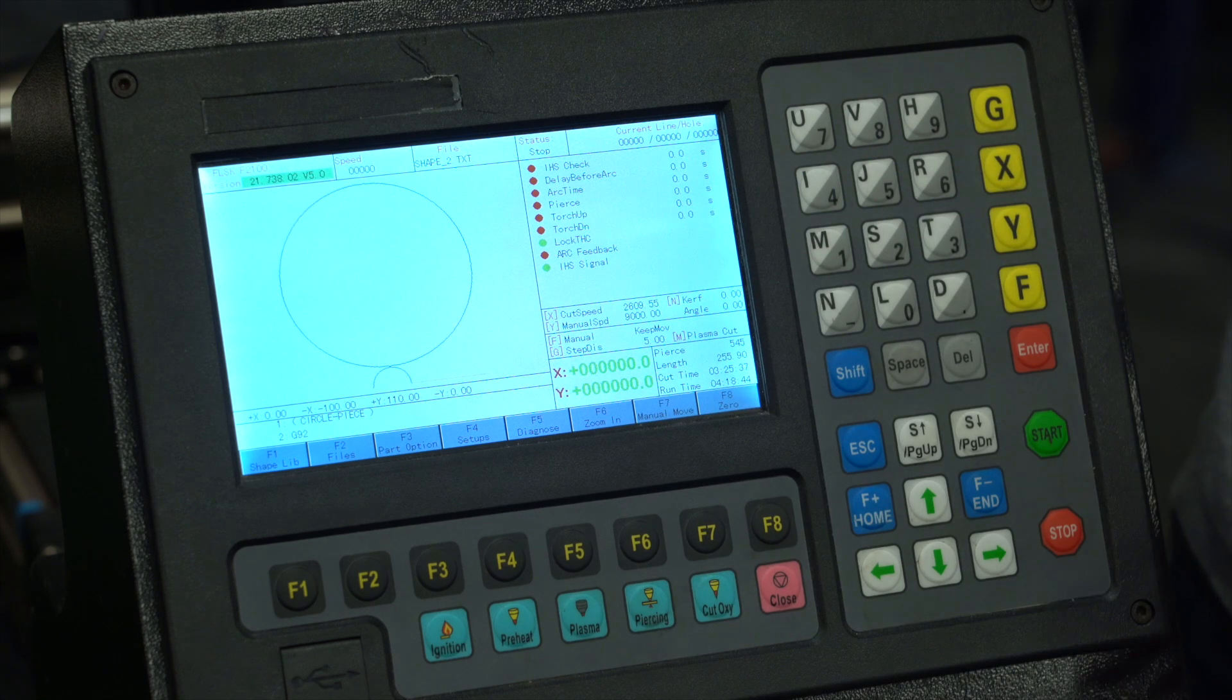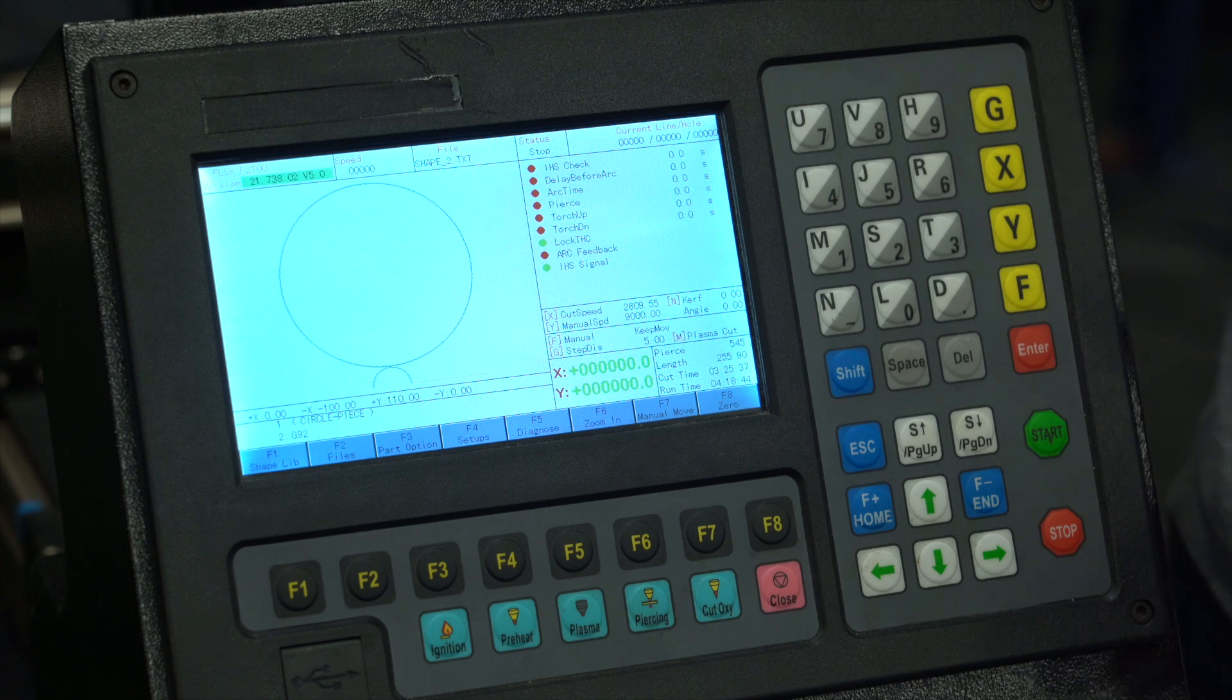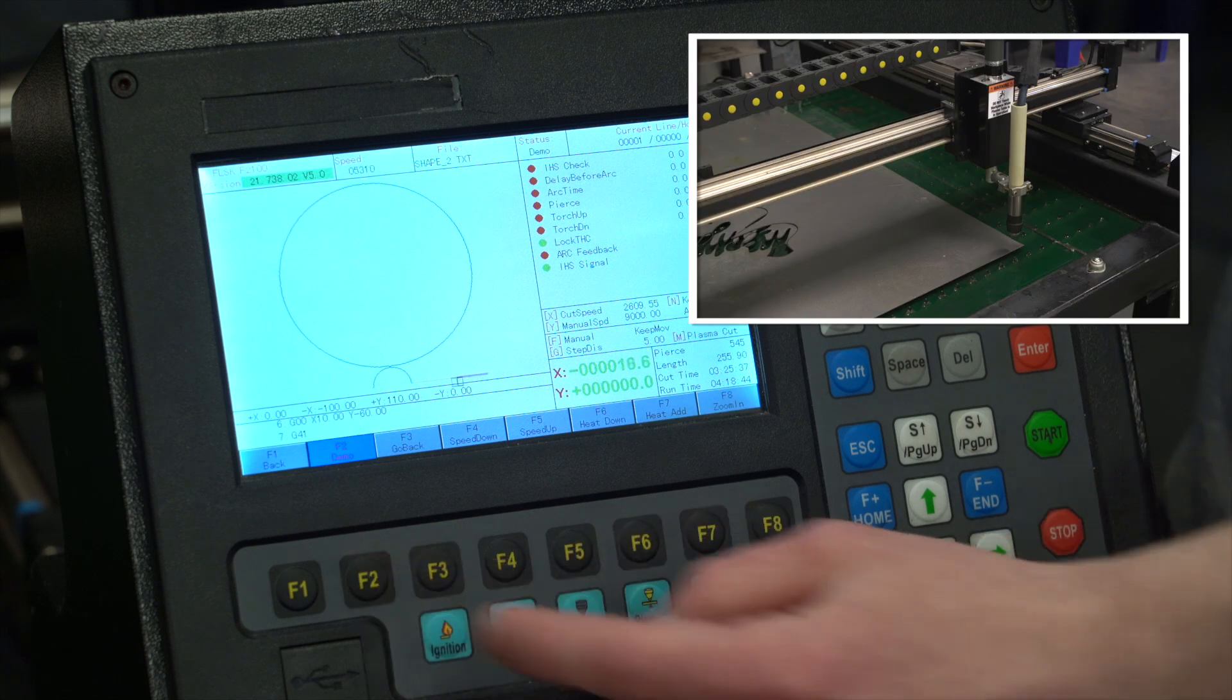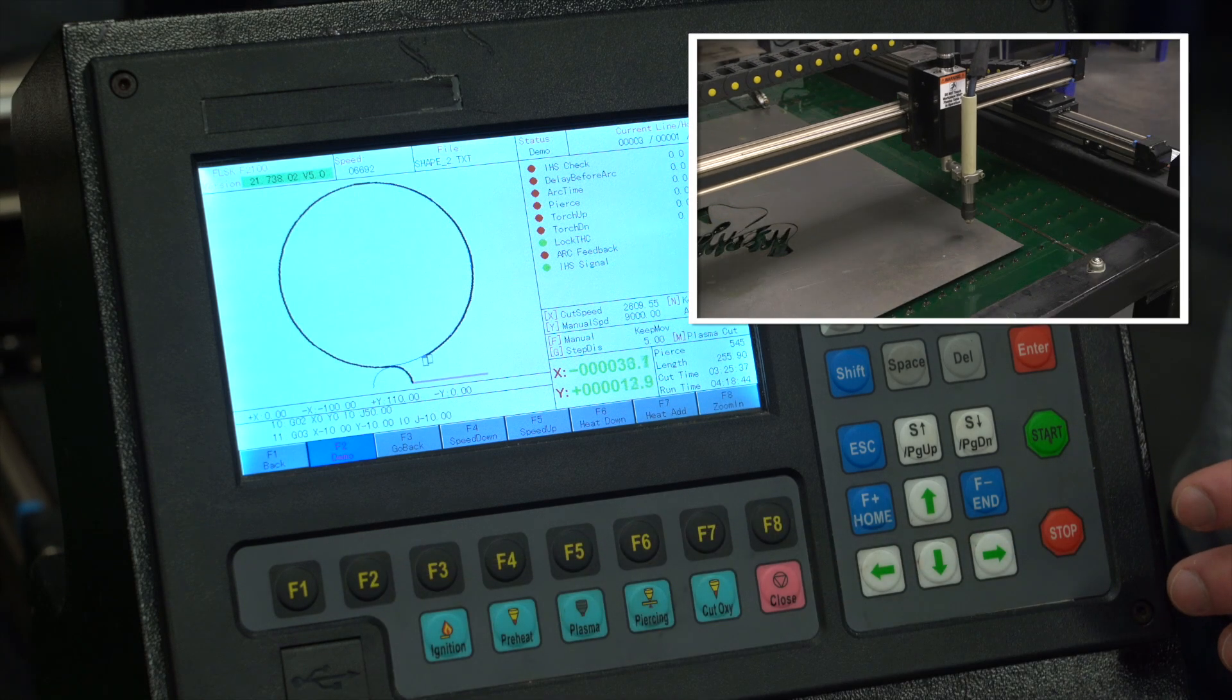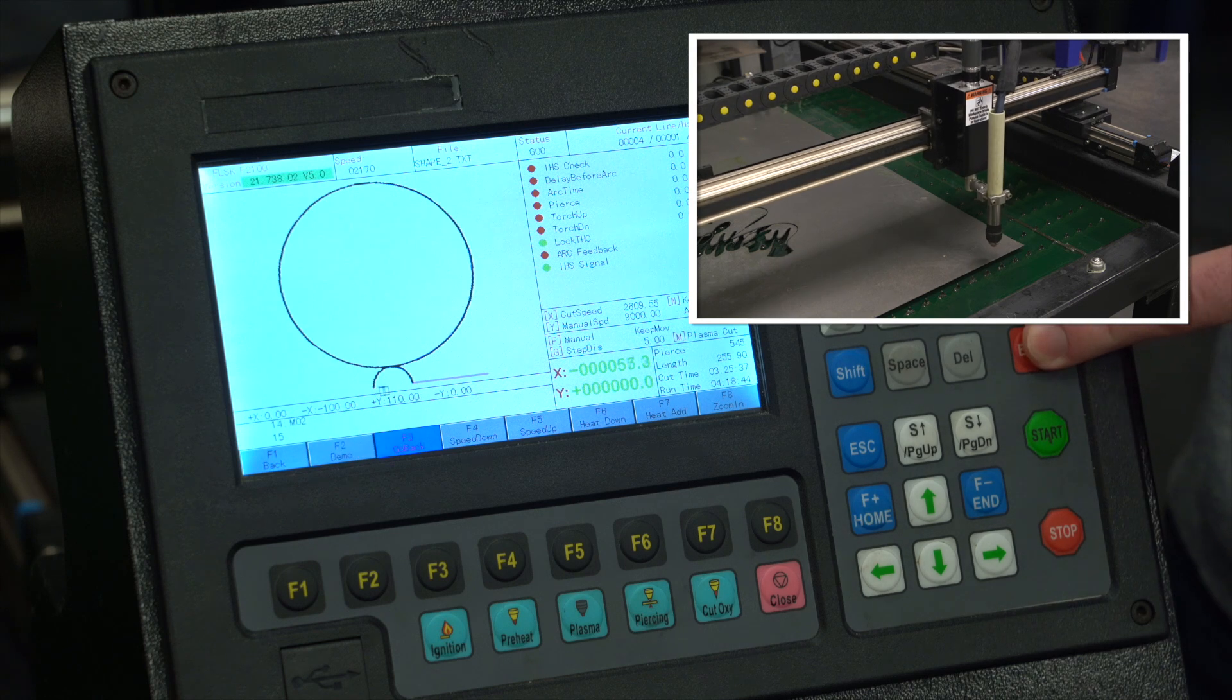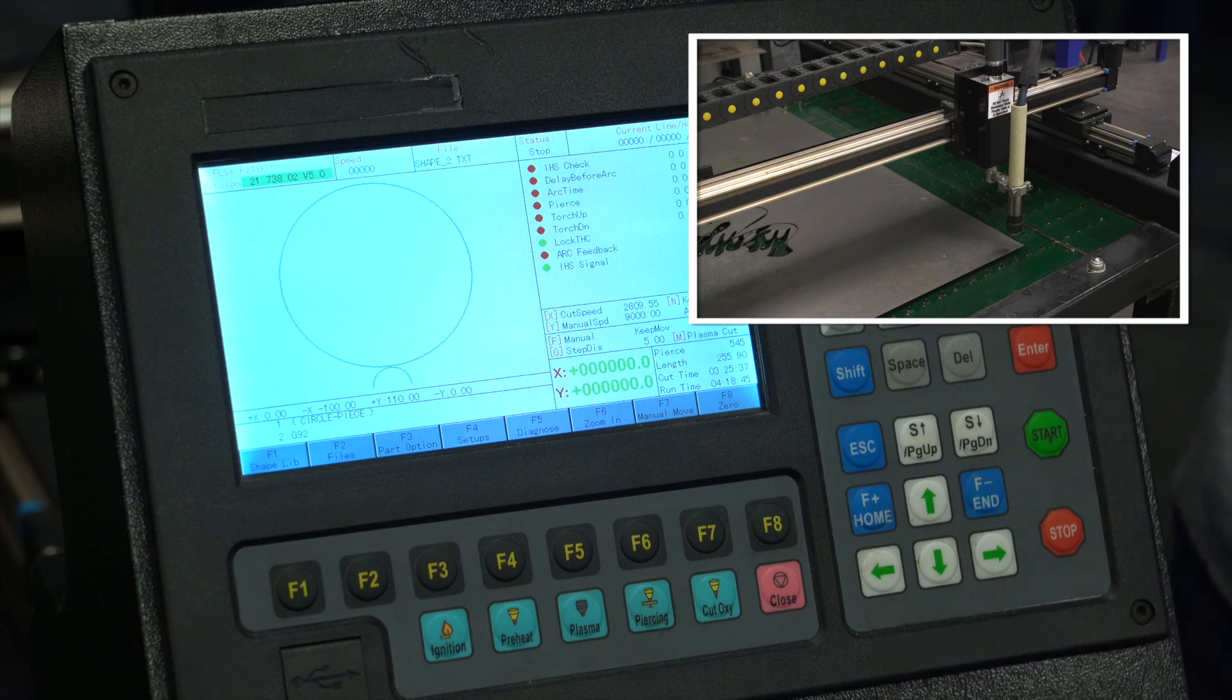Now we're going to show demo mode. This runs the torch along the cutting path without actually cutting anything out, so you know it's exactly what you want. To do this, simply press space, F2 for demo mode. It'll run the torch along the cut path and then ask you to confirm if you wish to return. Press enter to confirm - now we're ready to start a cut.